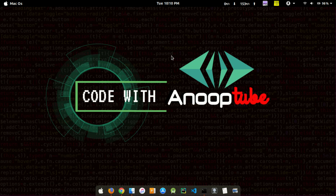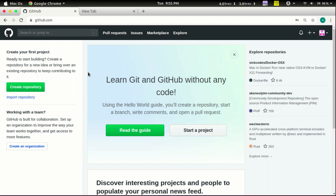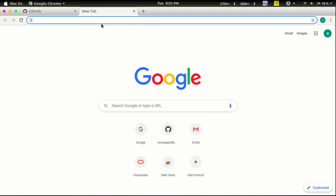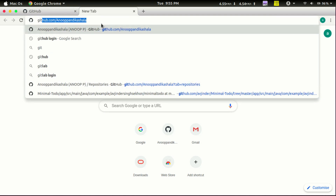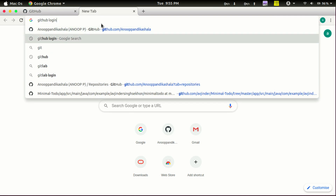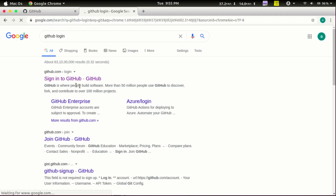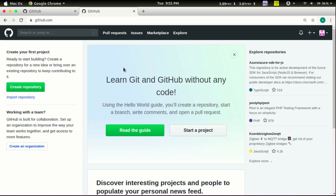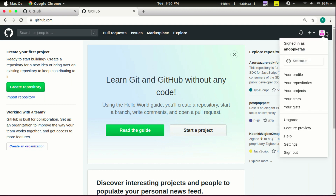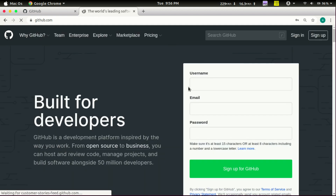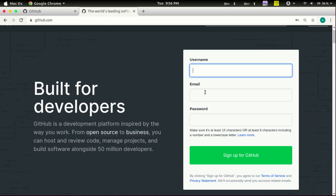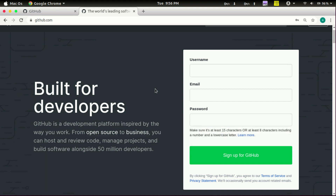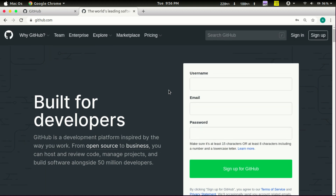First of all, we will open Google Chrome as a web browser and go to github.com. Sign in to GitHub. I have already signed in here. This is a web interface — we will enter a username, email, and password.